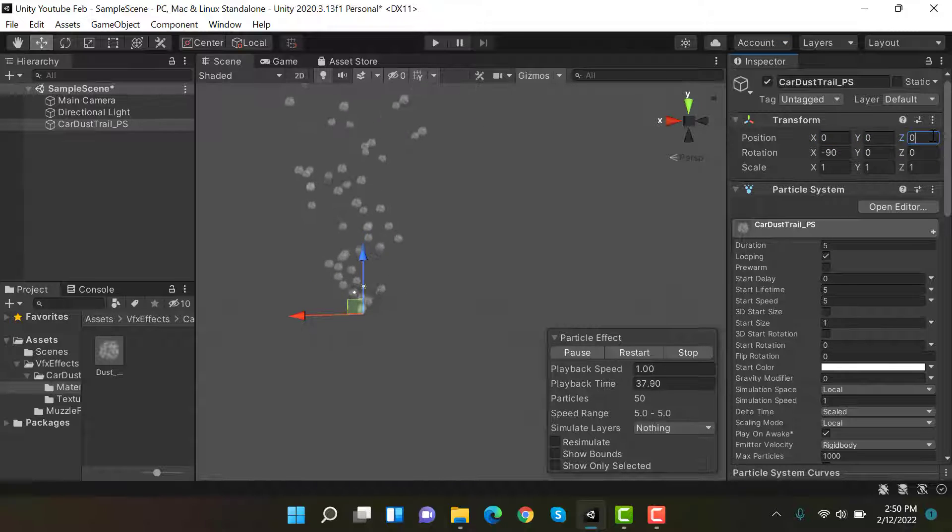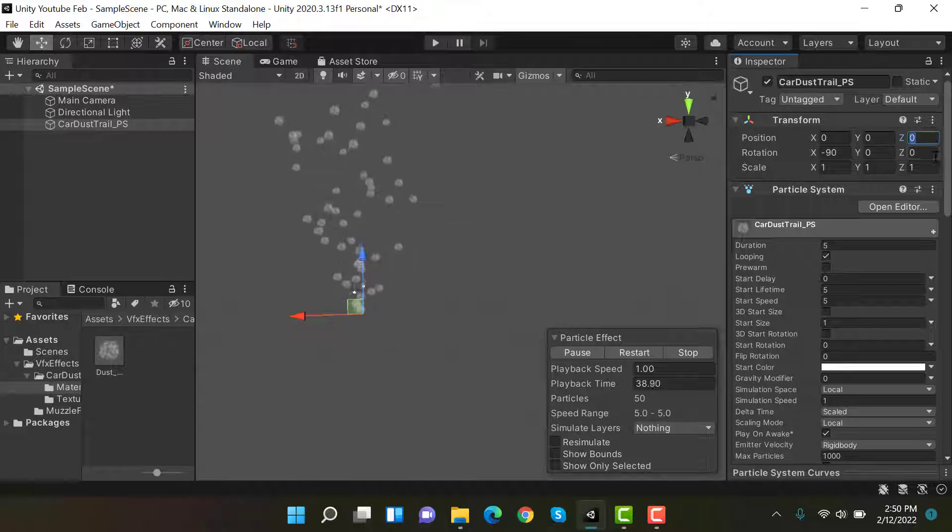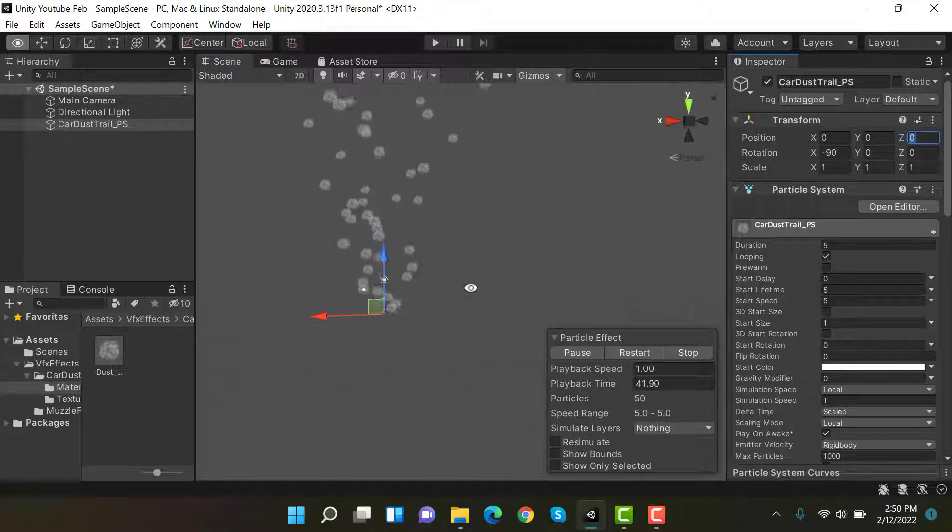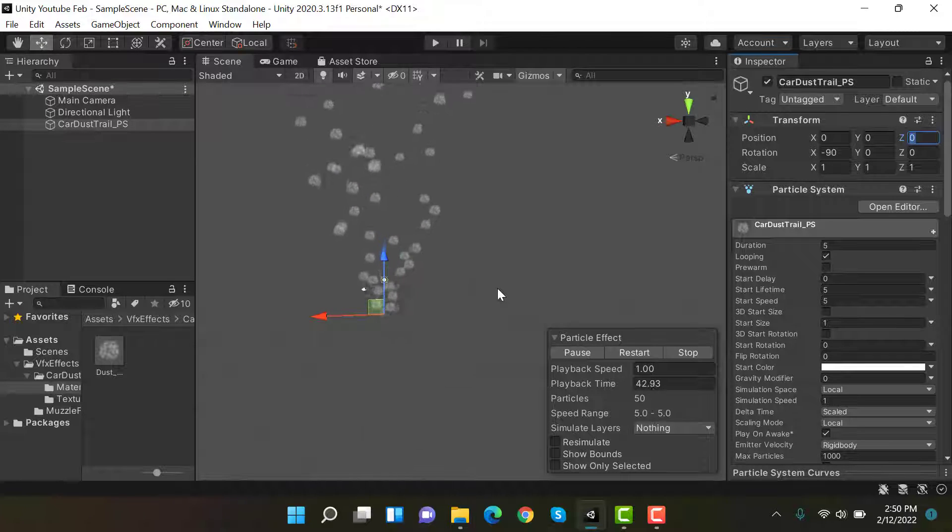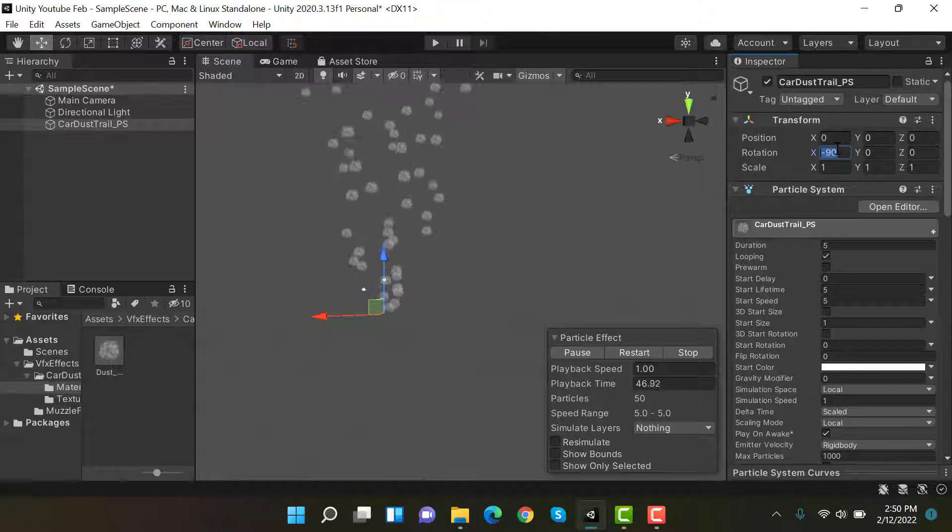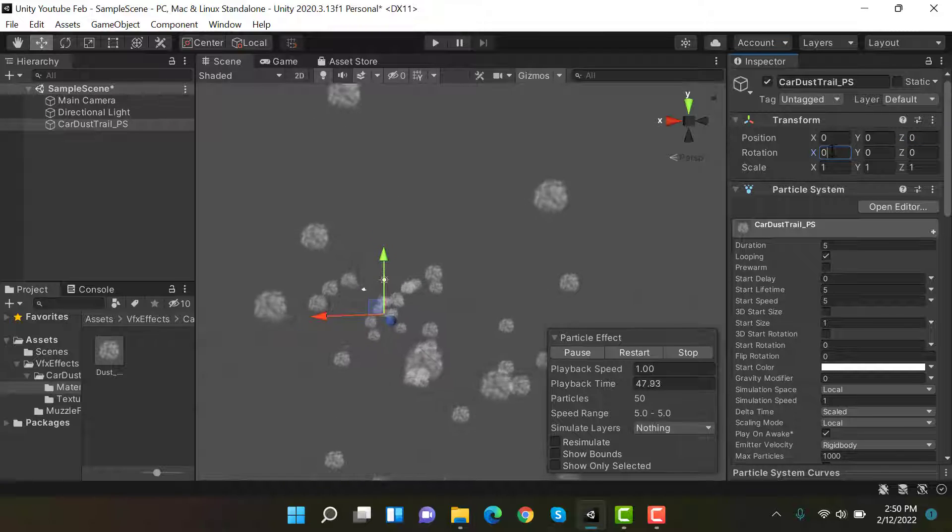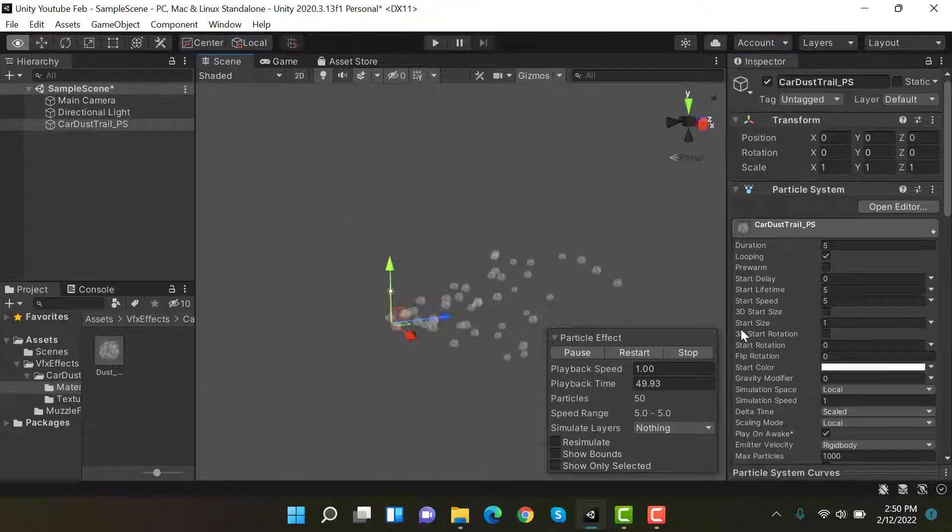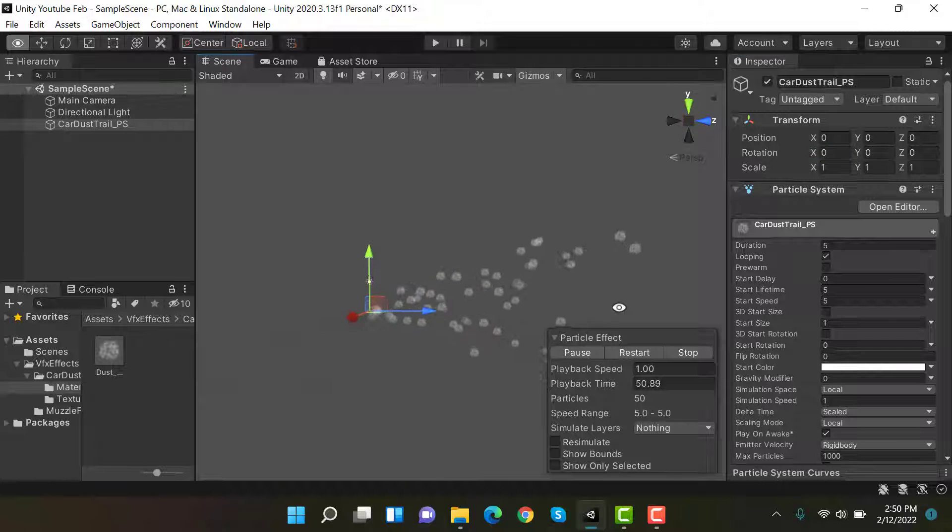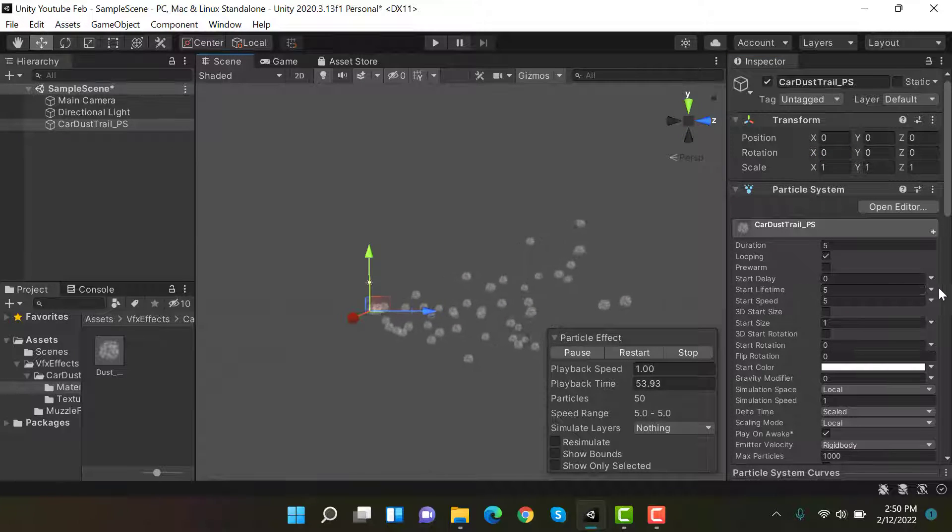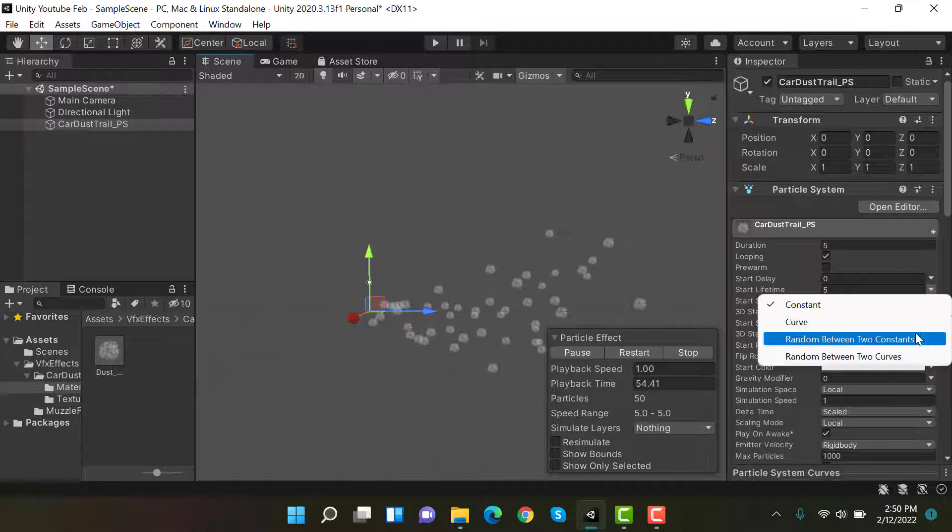Set the X rotation to zero as well. Next is start lifetime. Set it to random between two constants, and the values are five and six.